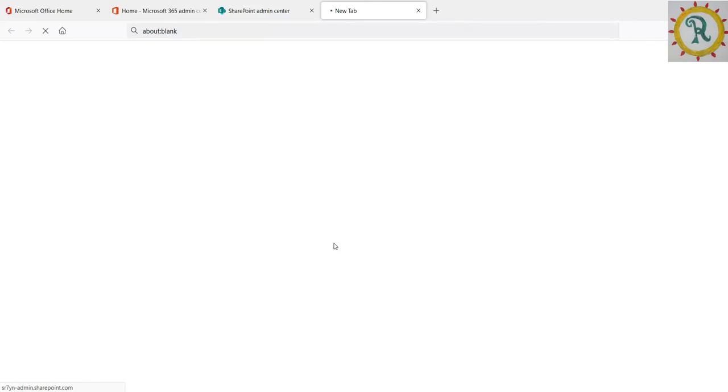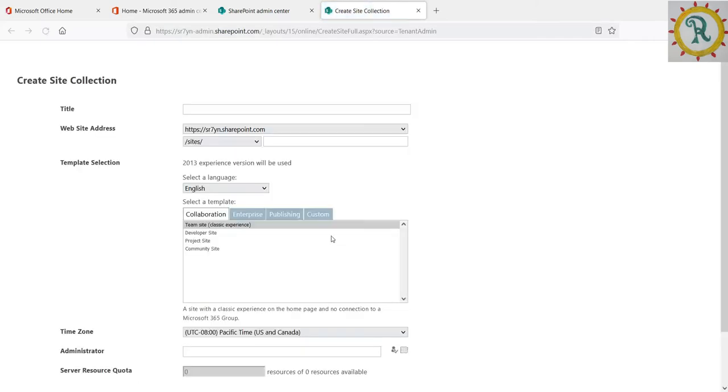When we click on more templates, we can see a new window will open. There we can see the option to create classic team site.